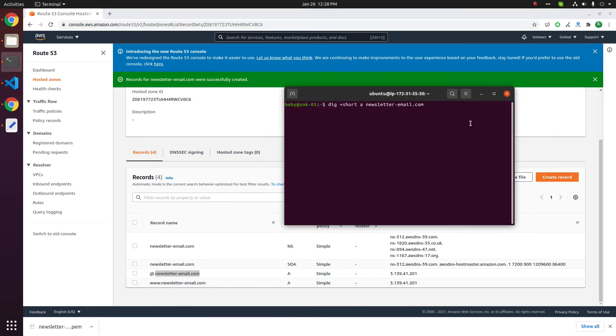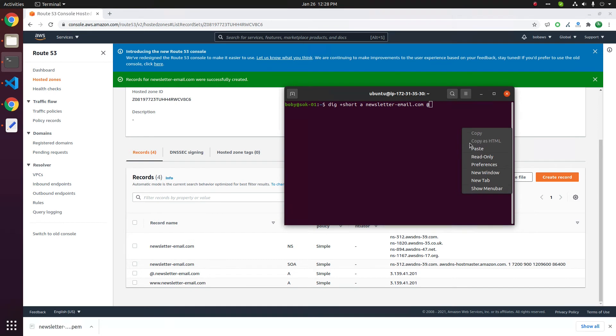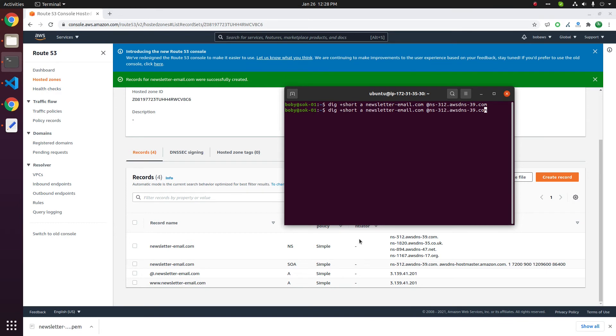Then specify one of the name servers you will be using with at the rate in the front. So it is not returning any value. Let us see if it is working for www. Yes, www is working.